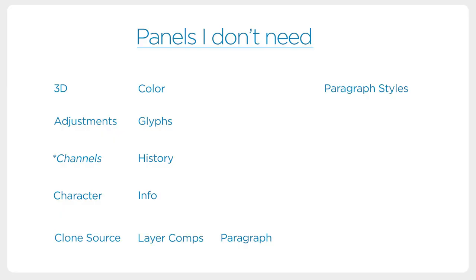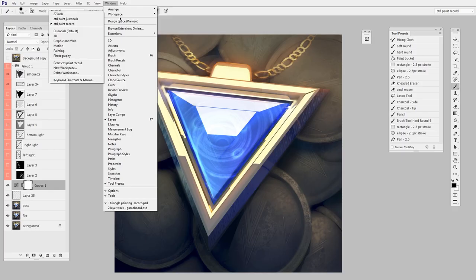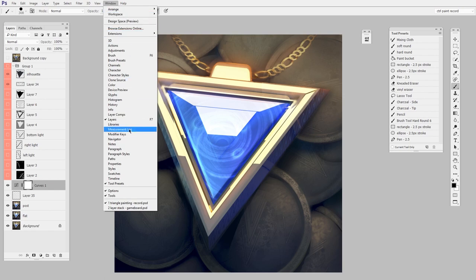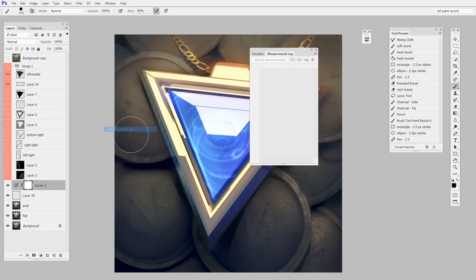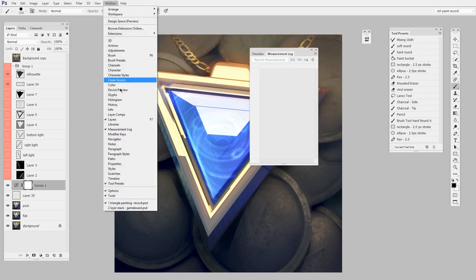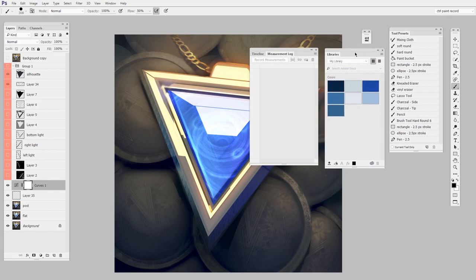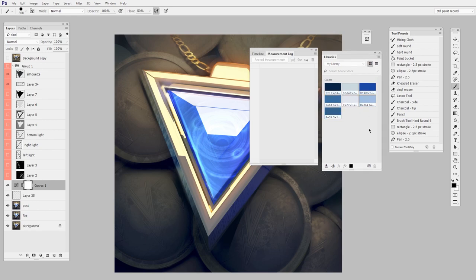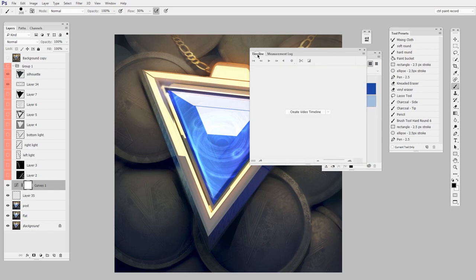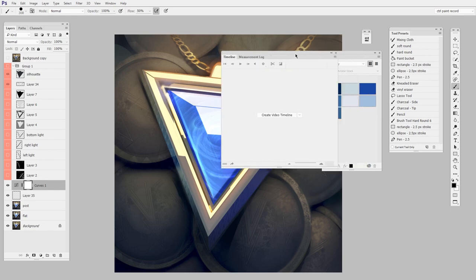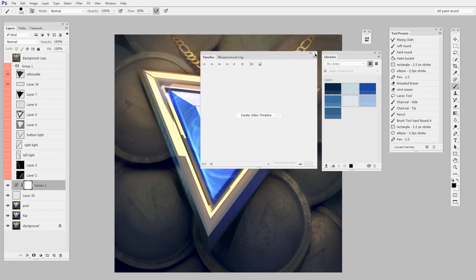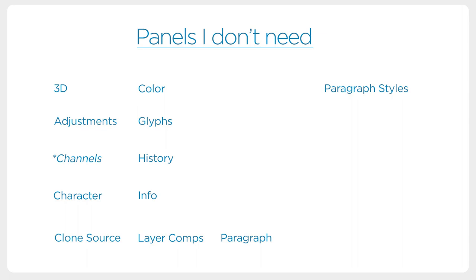Moving our way down: Measurement Log, Libraries. These are features that in my opinion are all aimed at graphic designers. You could use Libraries theoretically if you had assets that you were using in every painting—maybe logos or symbols or something. For me, I don't see the use for digital painters. Not really. Same with Measurement Log, Timeline. These just aren't for us, so they're on the list.